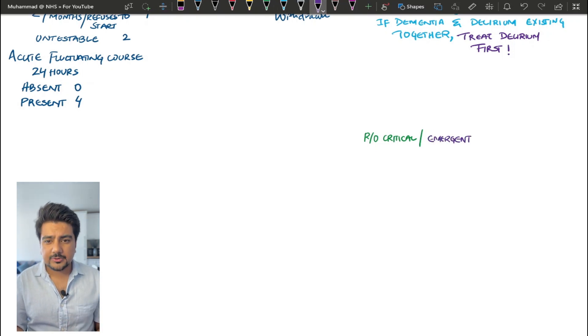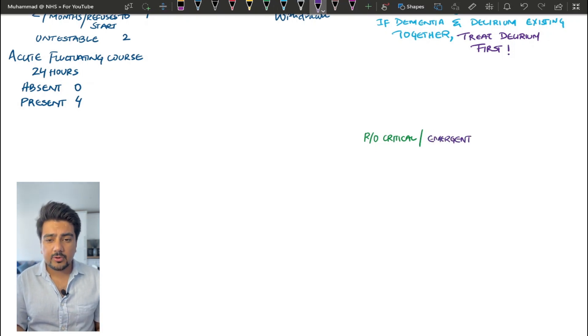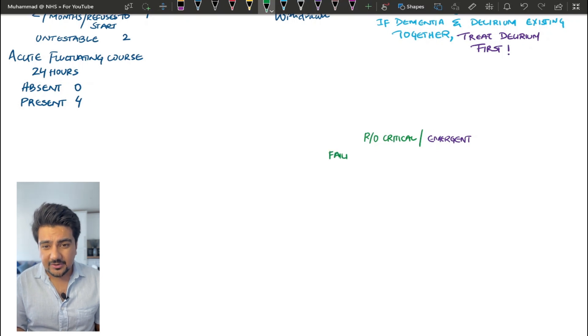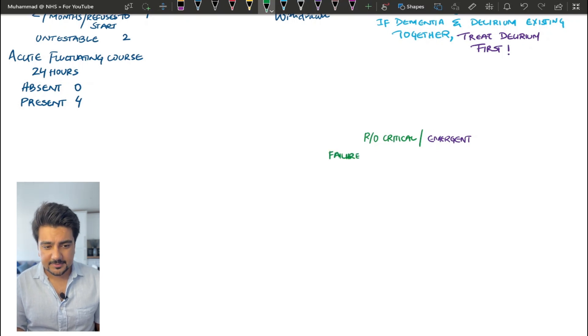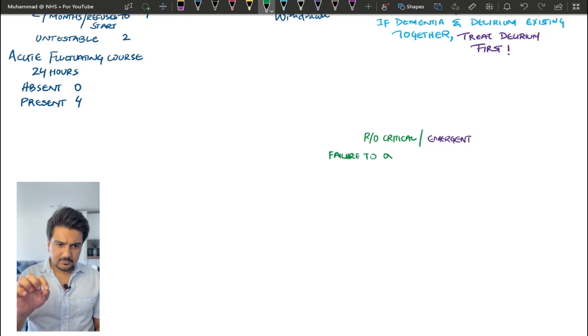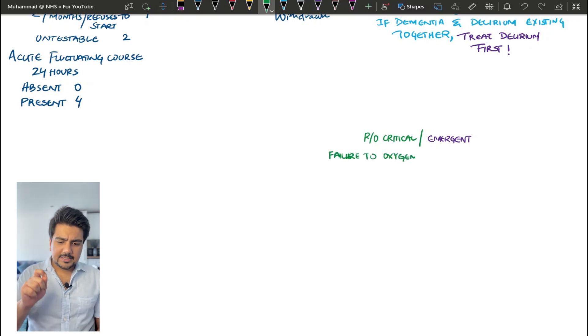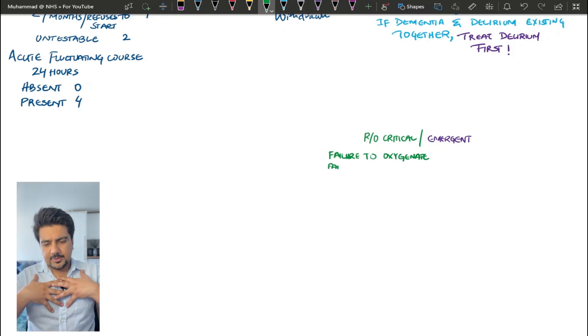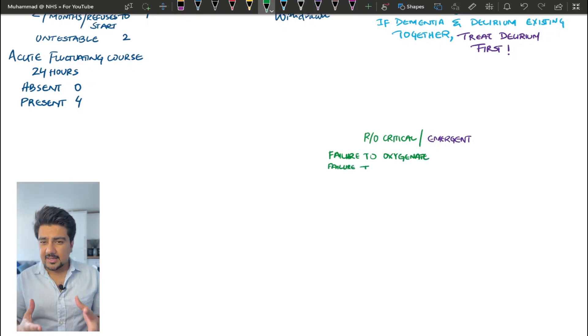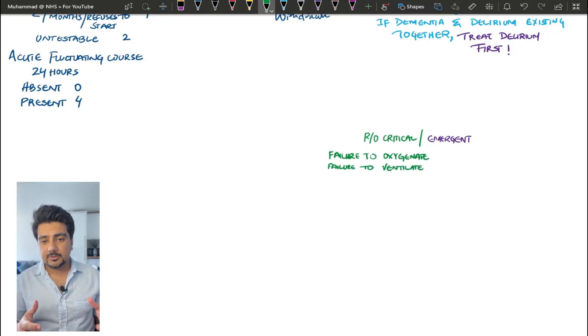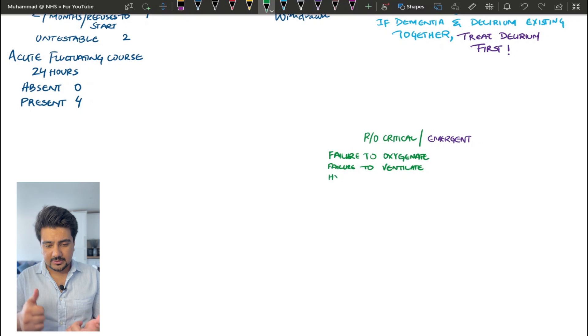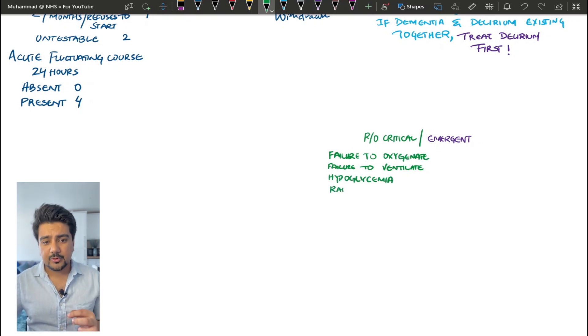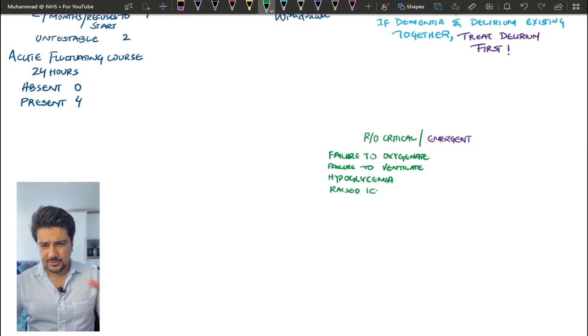Total the score and you'll be able to interpret this 4AT score and tell if the patient is delirious or not. Now, it is important from my perspective as an A&E doctor, it's very important for you guys to be able to rule out the critical causes and emergent conditions first before you move on to any diagnostic approach.